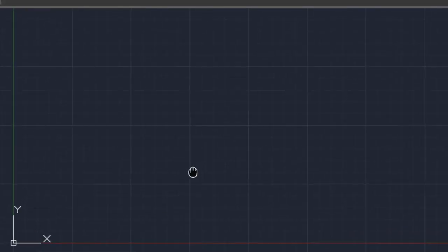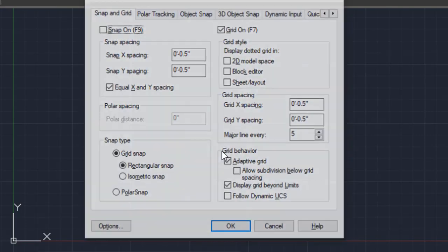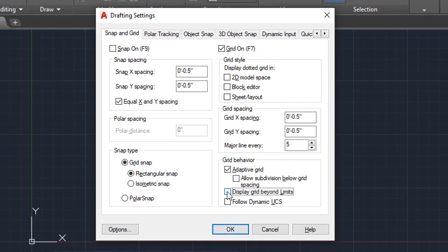Type DS in the command bar. Drafting Settings pop-up menu appears. Check Display Grid Beyond Limits and hit OK.